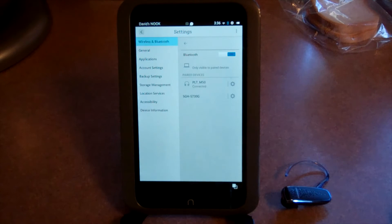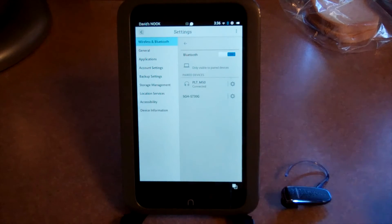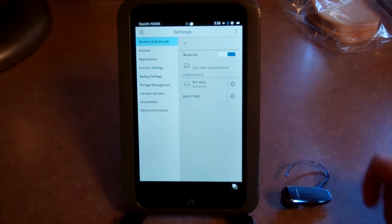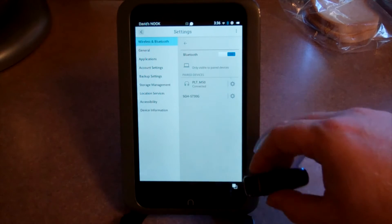And then boom, there's my Bluetooth headset, just popped up right there, and it says it's connected.